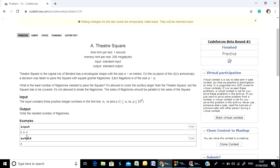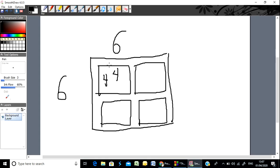The output is 4. This is a rectangular shape. The output is based on the flagstone count. We have to make a 3 by 3 flagstone arrangement for the 4 flagstone result.